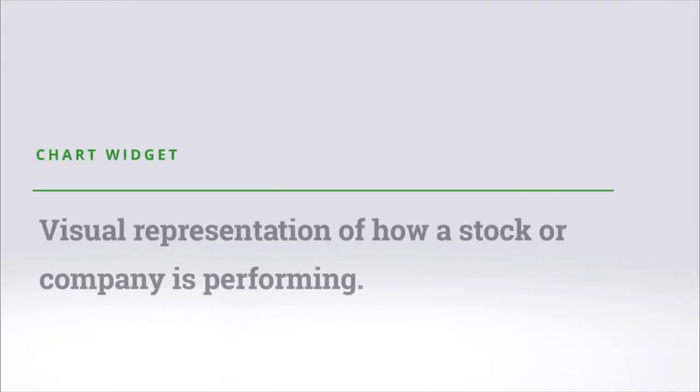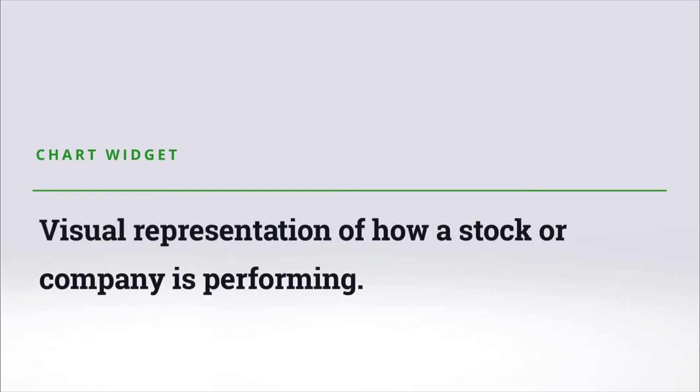The chart widget is where you would go to get a visual representation on how a stock or company is performing.